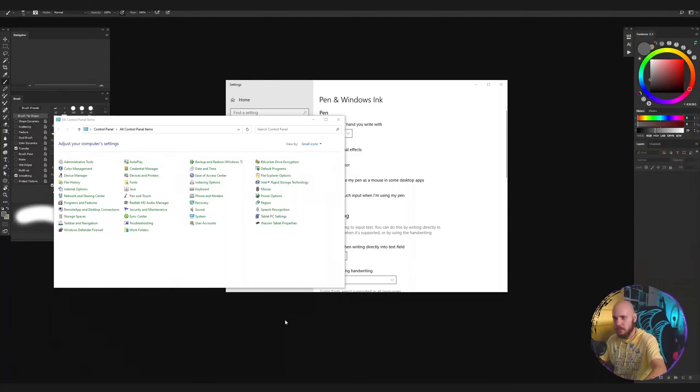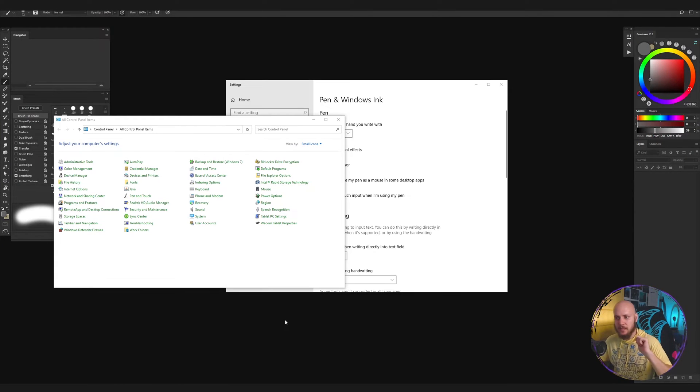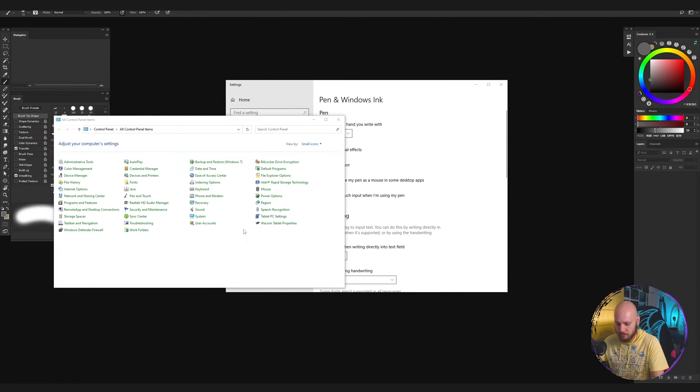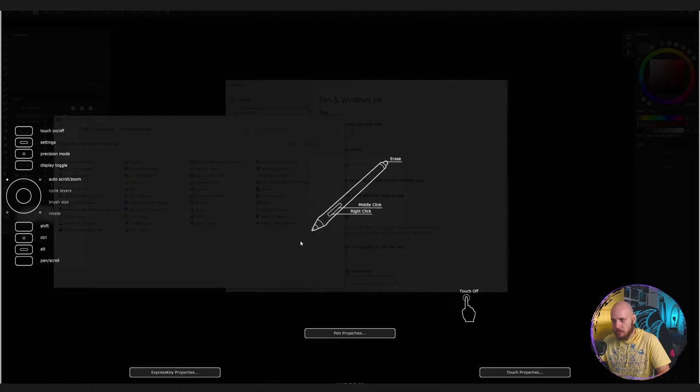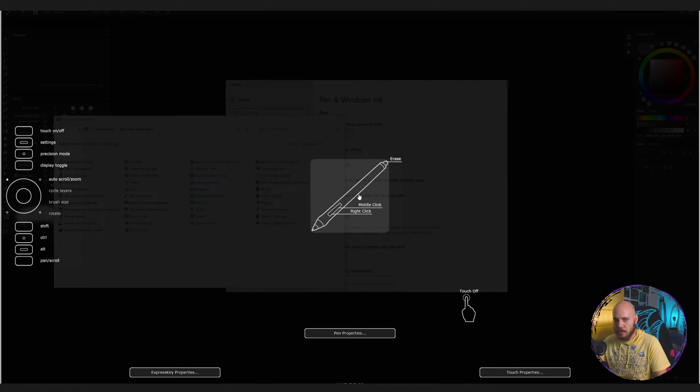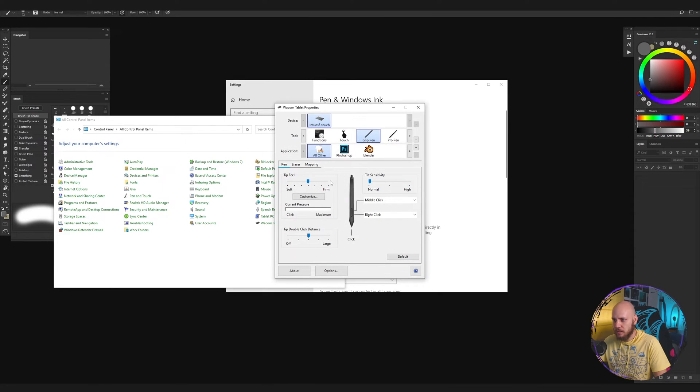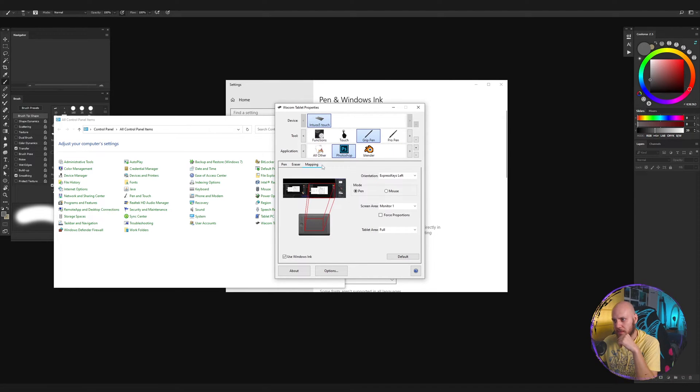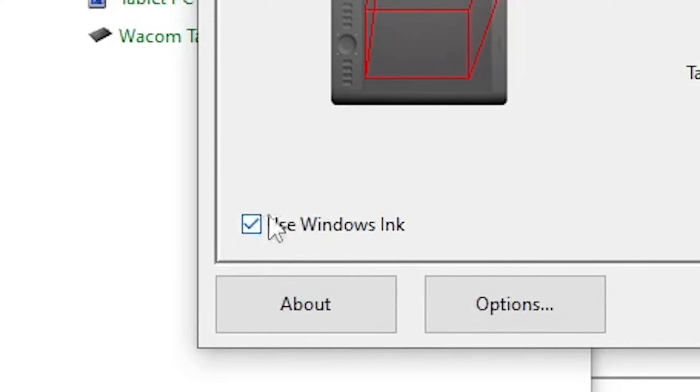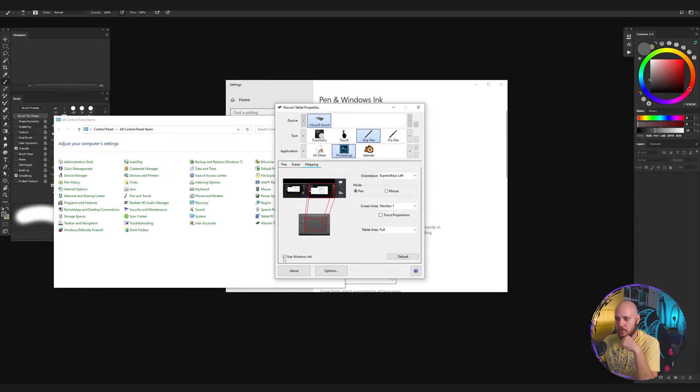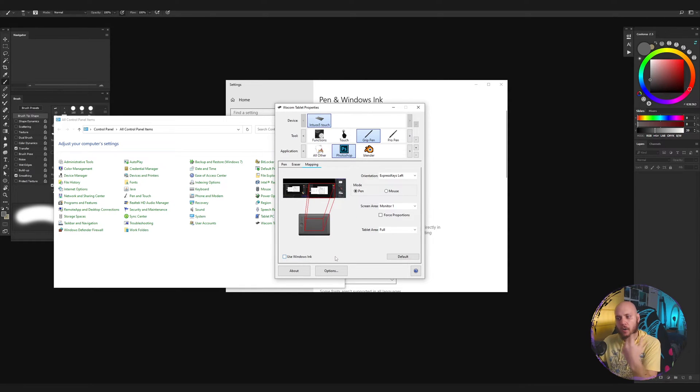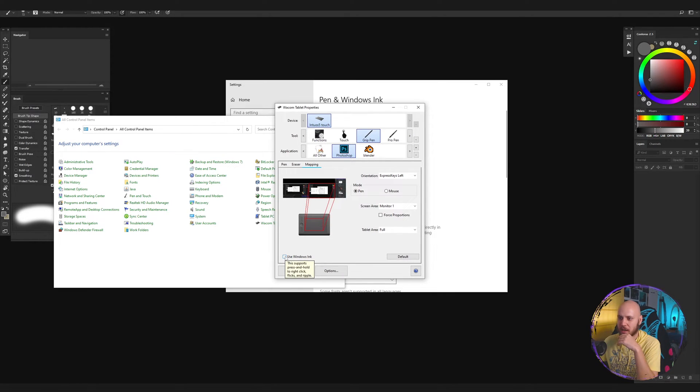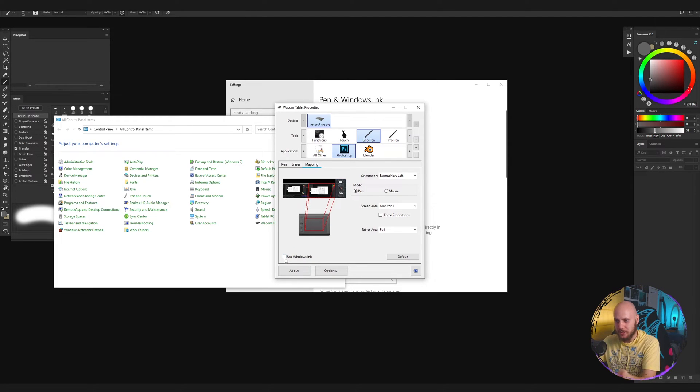I'm going to switch over to my screen view. I'm going to load the tablet properties thing. You open this, go to mapping, and this is where you see this little thing here - Windows Ink. It's always been like this for me and there's a good reason for it.